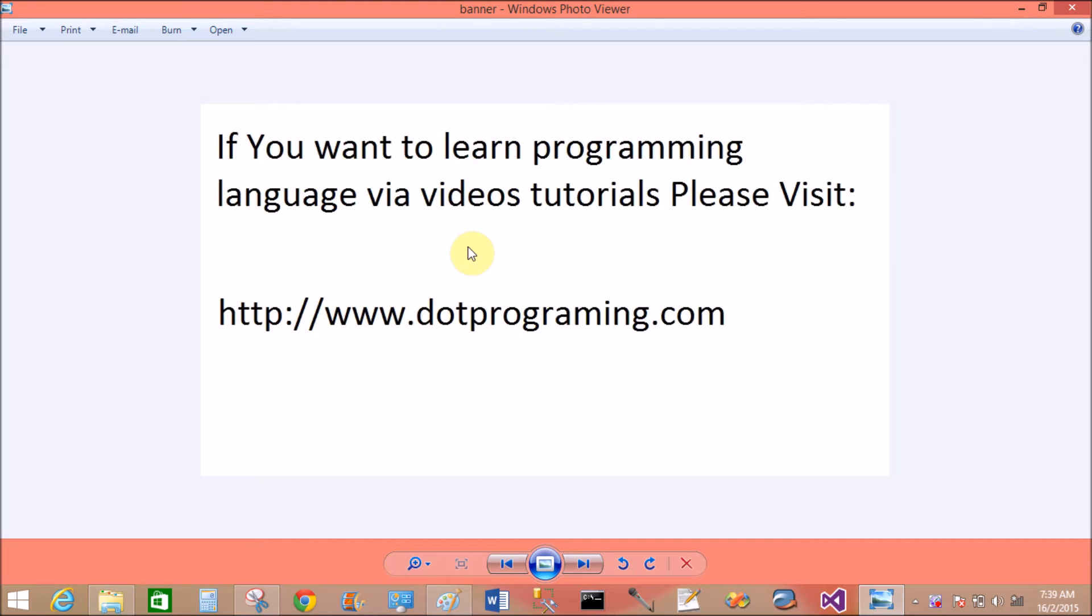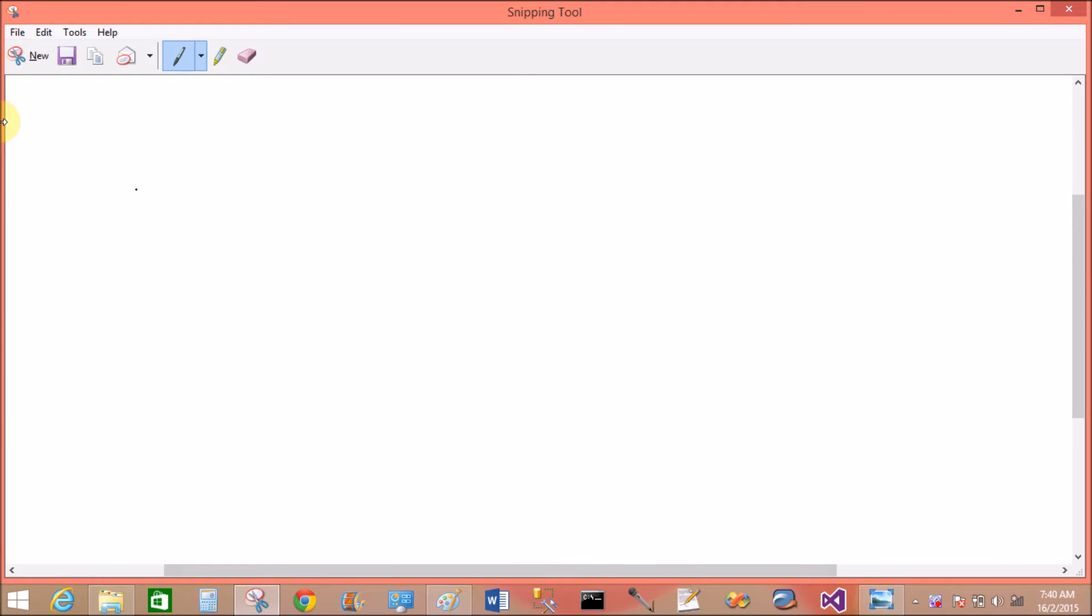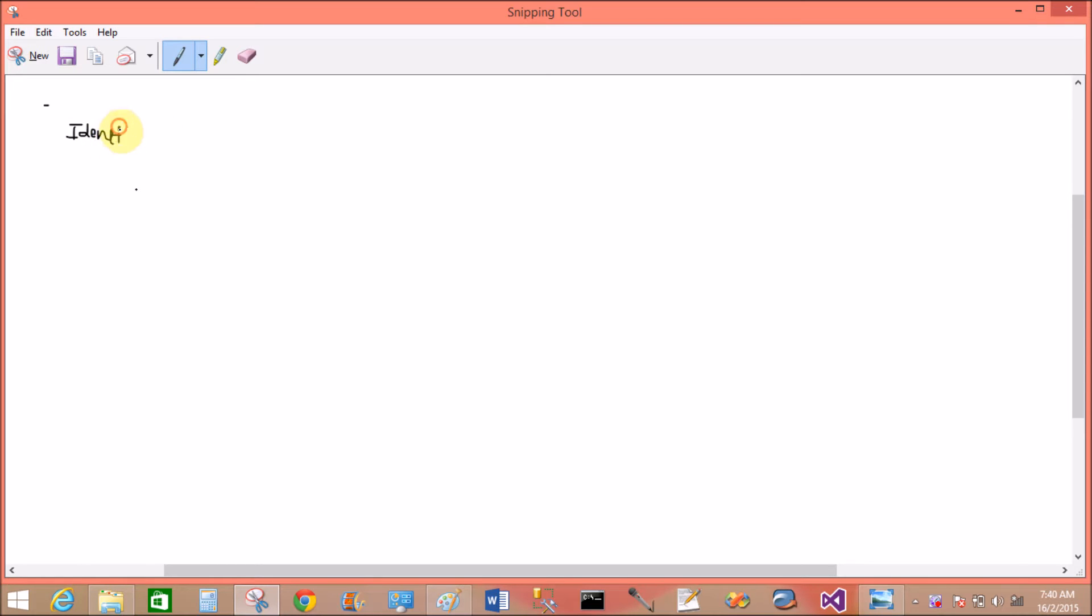Good morning, welcome to dotprogramming.com. If you want to learn programming languages like C, C++, Java, .NET, etc., you can type this address: www.dotprogramming.com. Today I'm talking about the identifier which is included in C++.